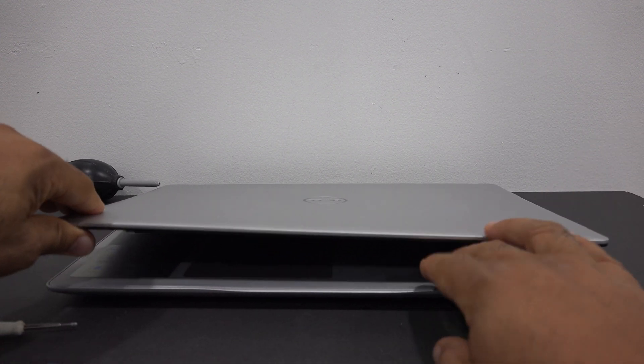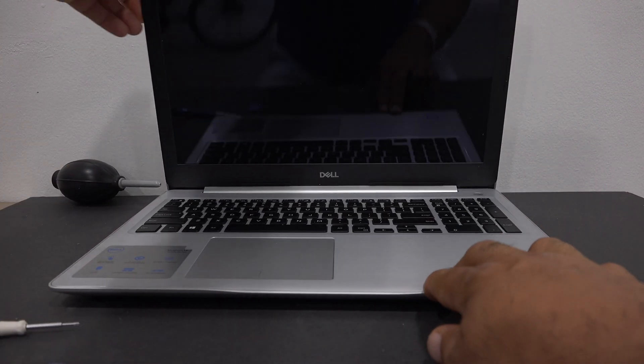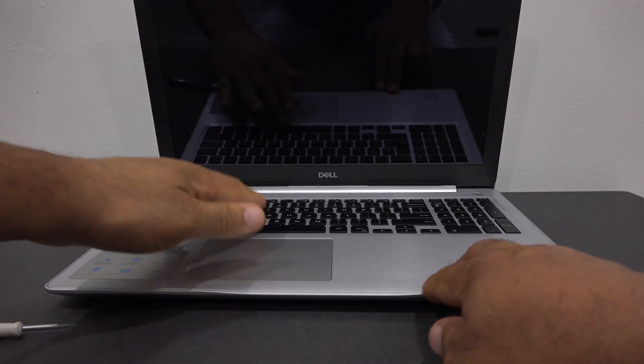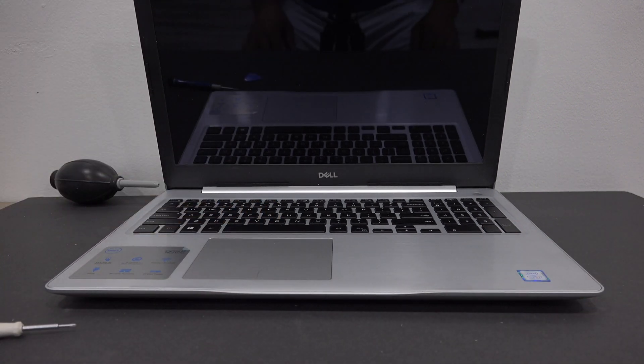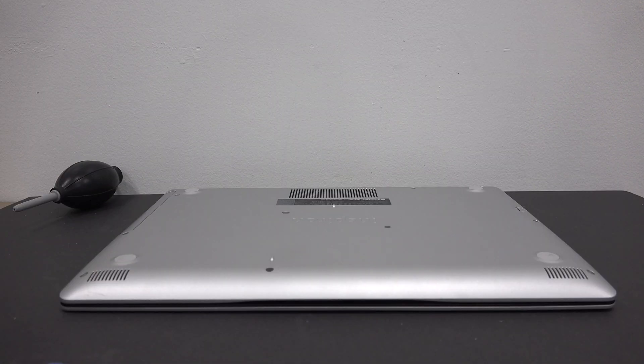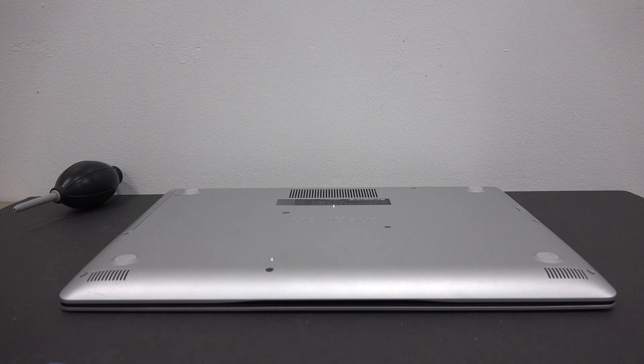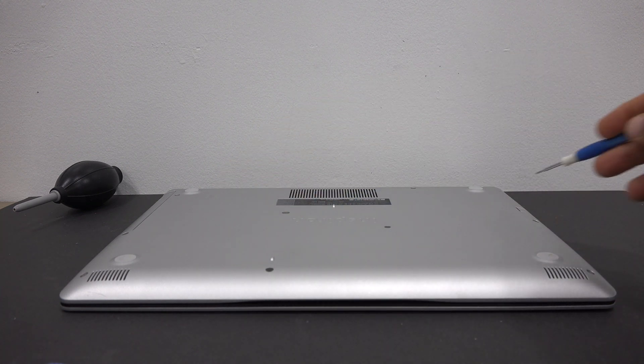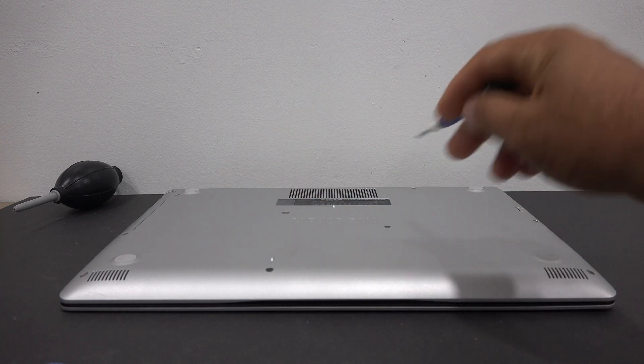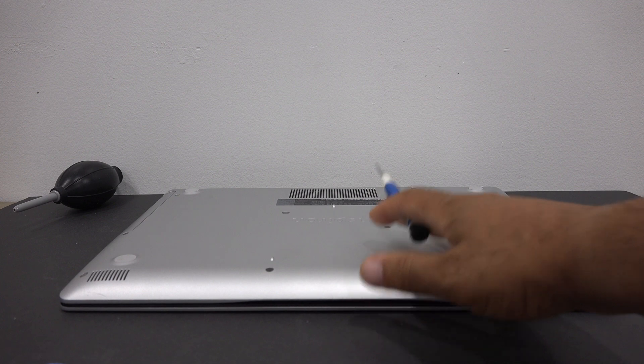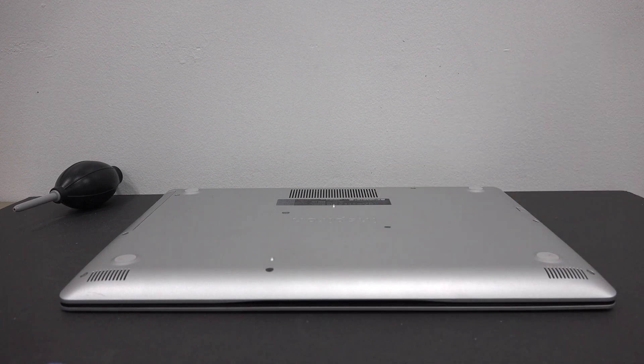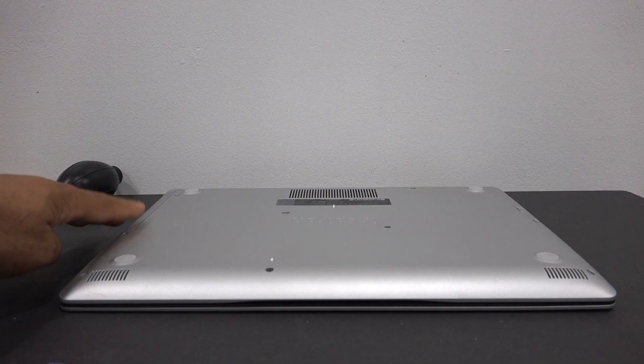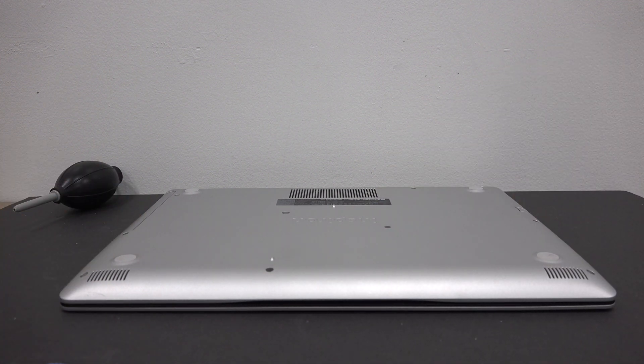First thing, we want to make sure that our laptop is powered off. There are 13 screws that need to be removed: 11 that are accessible from the back and an additional two that are accessible once the CD-ROM has been removed.